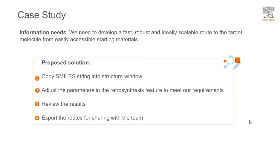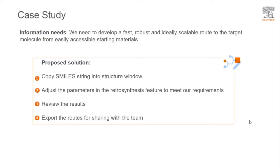For that, we need to first copy the SMILES string into the structure window of the Reaxys Predictive Retrosynthesis tool. Then adjust the parameters in the Retrosynthesis features to meet our requirements. Once we do that, we can hit the synthesis button and wait for almost 5 to 7 minutes to receive the results. Once we have the results, we can review them and share the routes with our team by exporting into various formats.